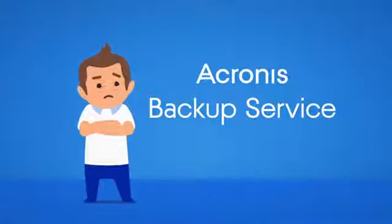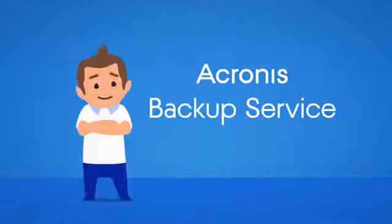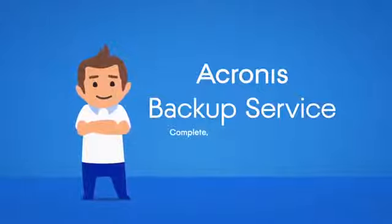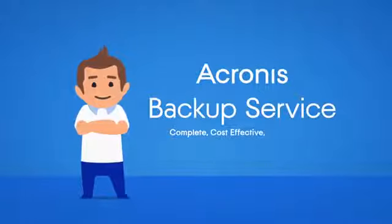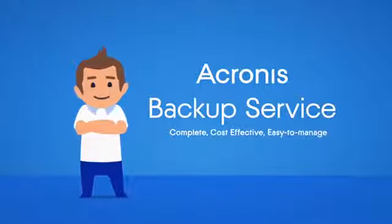Acronis Backup Service can help. It is a complete, cost-effective, and easy-to-manage backup solution.